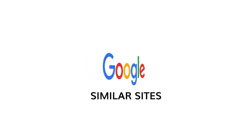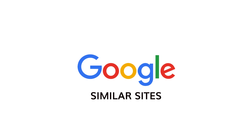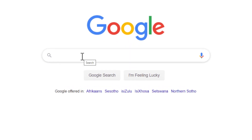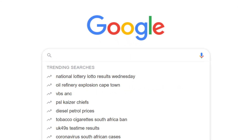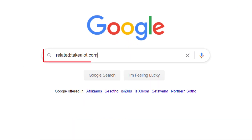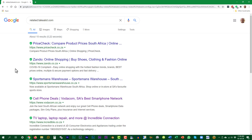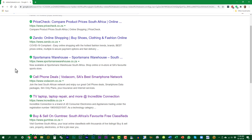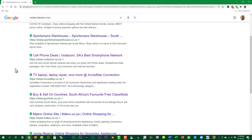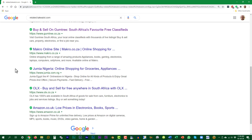Takealot.com is one of South Africa's biggest online stores. To see which other sites are similar, enter the phrase 'related:takealot.com.' This will display a list of other e-commerce online websites.